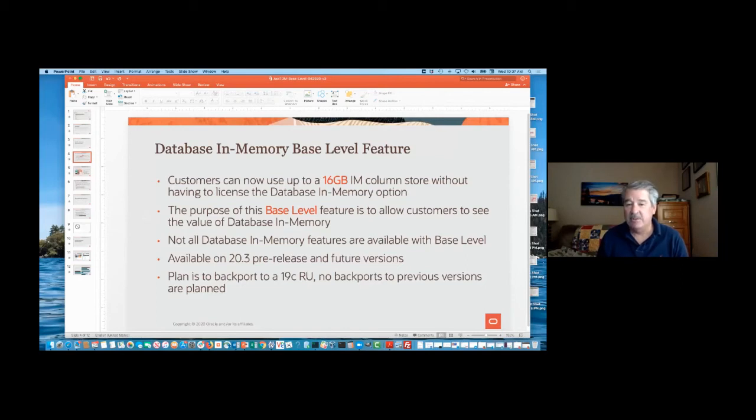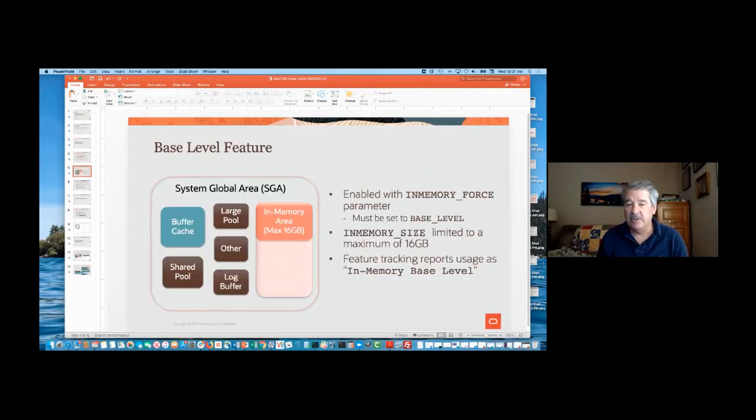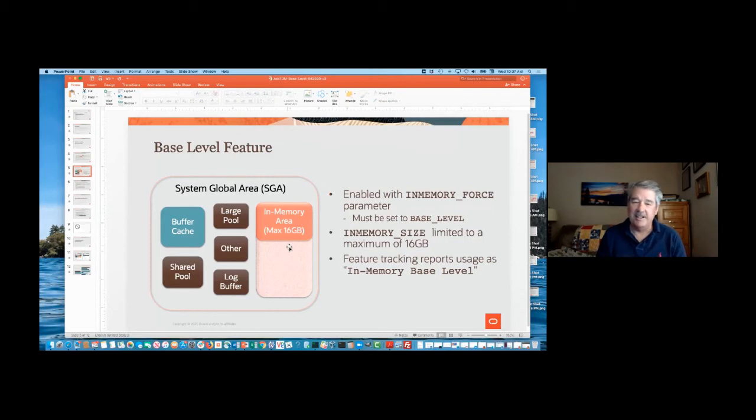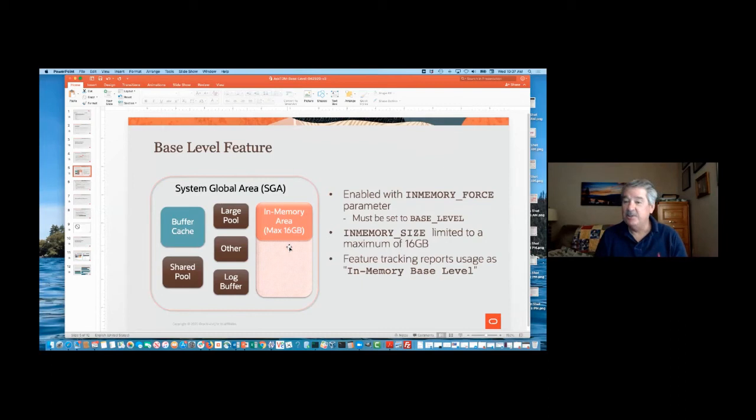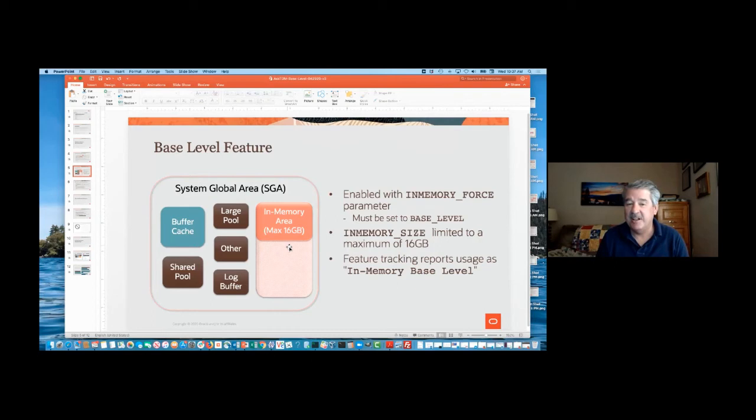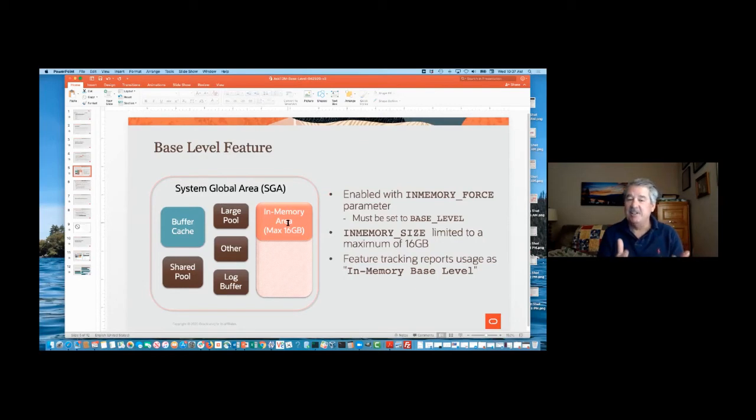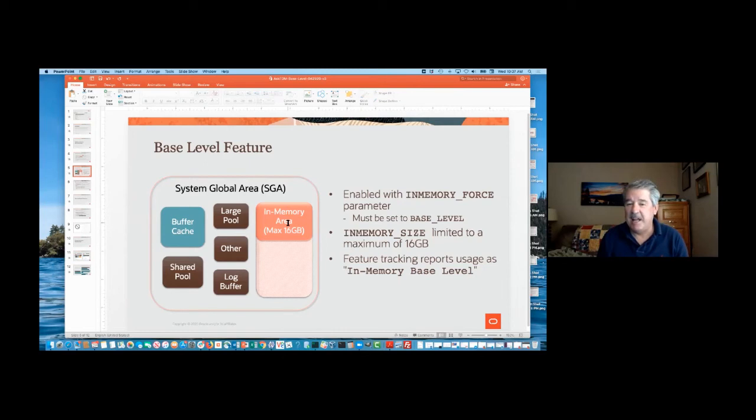How this works, so I have my normal picture that I usually use showing how we allocate the column store within the SGA, and typically the allocation of the column store will be in usually gigabytes, or even terabytes. We have some customers with terabytes column stores, so it formally would have been a big picture. Here, with the base level feature, you're limited to 16 gigabytes, and what happens is if you set the parameter inMemory_force to base level, then you're limited to 16 gigabytes or less of inMemory size.